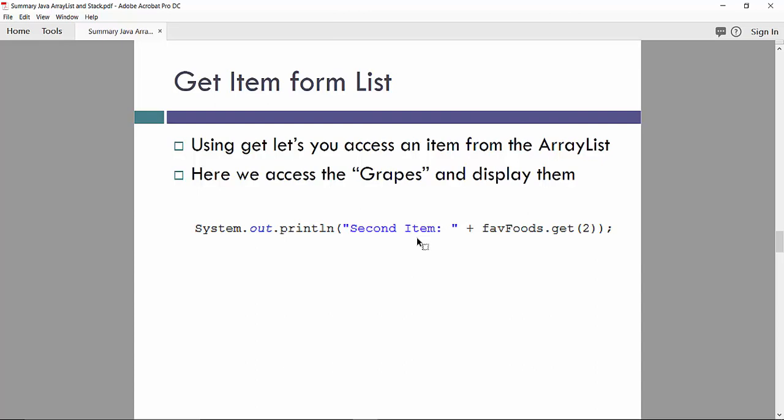GetItemFormedList. You can access an item from the ArrayList by using a get method. And obviously, since we are getting elements with index 2, we will access the grapes and display this element.